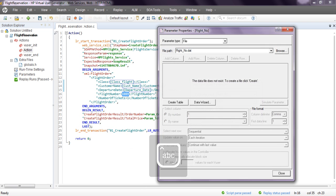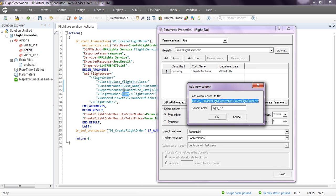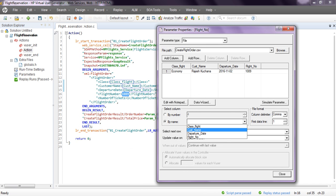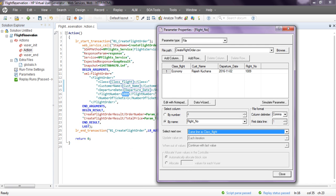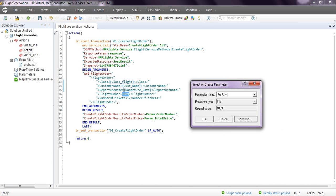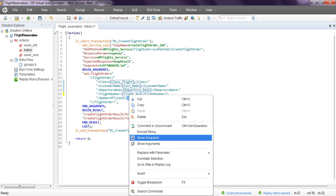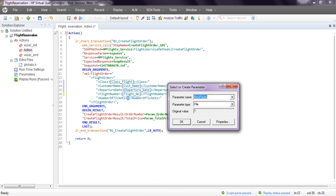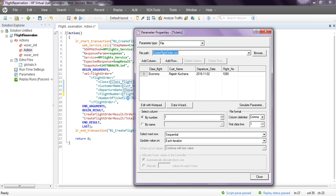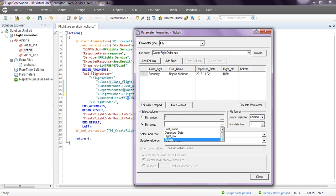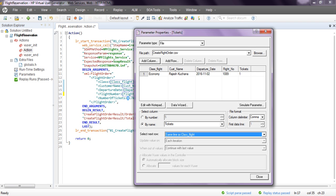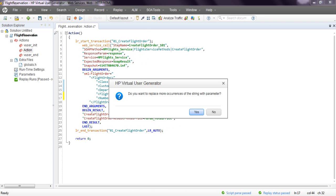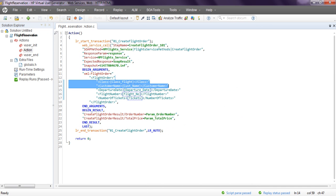In properties, select the CSV file, add a column, click OK. Select by name - 'flight_number' - and set the row as same line as classified. Click OK, click No. Now right-click, create parameter for 'tickets.' In properties, select the CSV file, add column 'ticket.' Select by name and set as same line as classified. Click Close, click OK, click No. Your script parameterization is done.